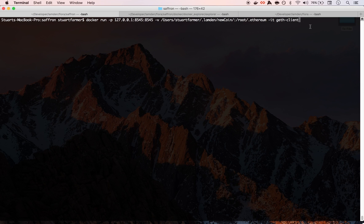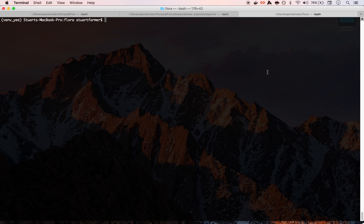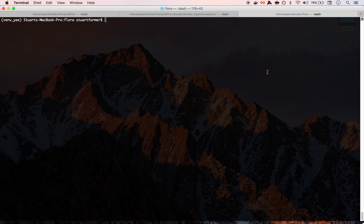Alright, I think we're recording. So what's up guys, this is Stuart. I'm here with James and we're here to show you a little demo of what we've been working on and our progress so far on Flora and Saffron.